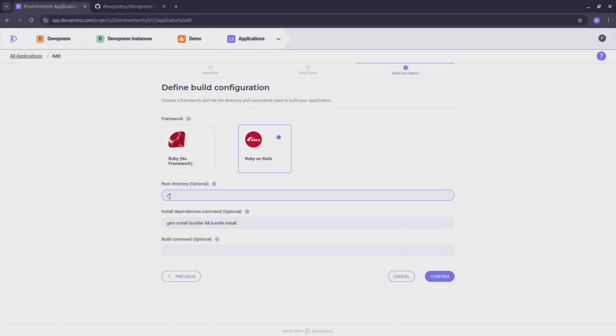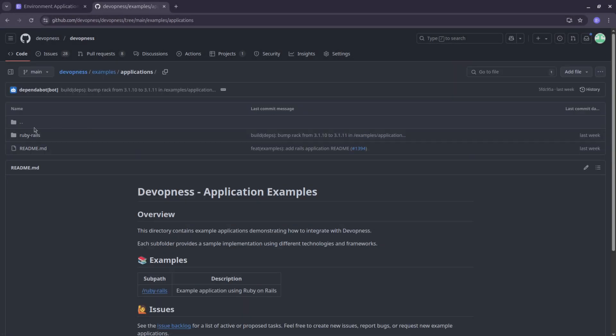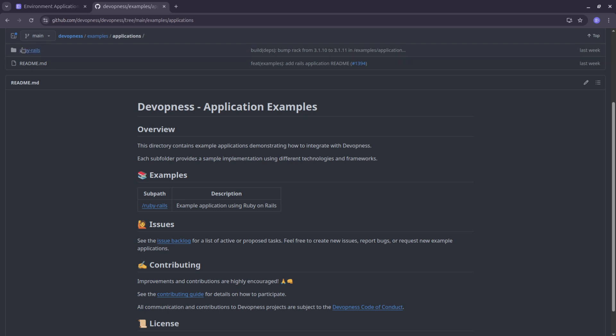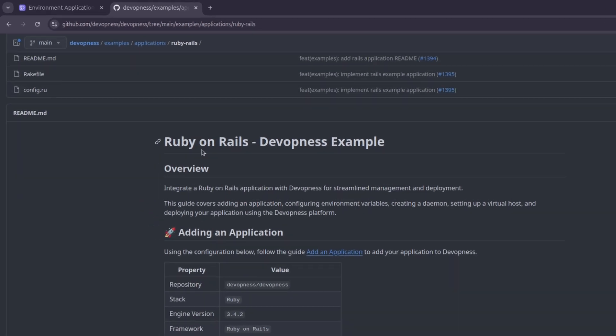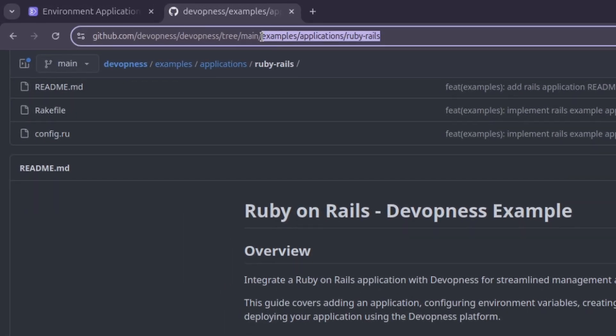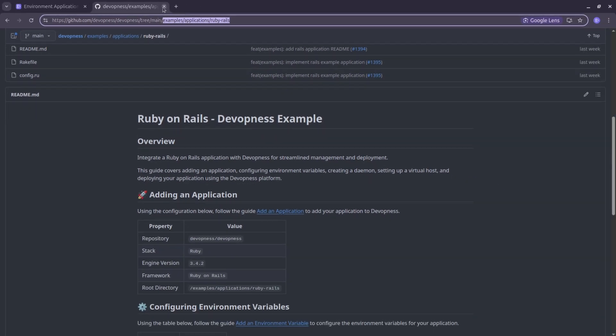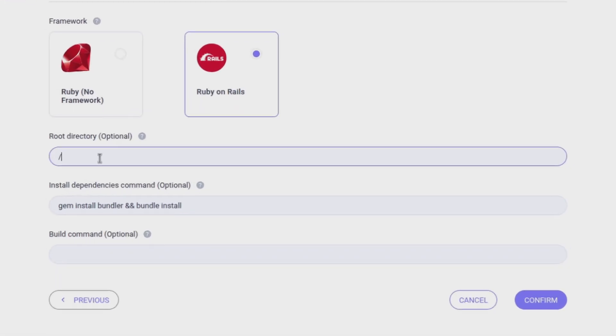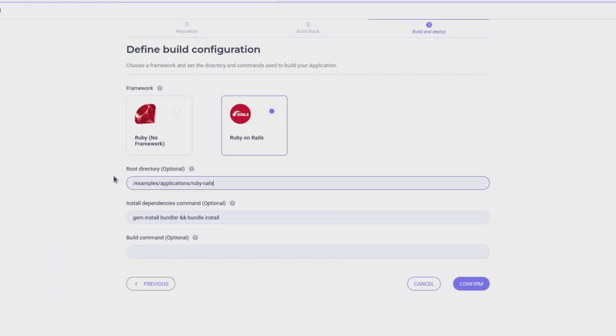Next, set the root directory of your application. For this tutorial, I'll be using an example Rails application from DevOpness open source monorepo. Since we're in a monorepo, the specified path to our application is relative to the repository's root directory. In this case, it will be examples slash applications slash Ruby Rails.